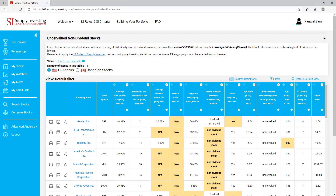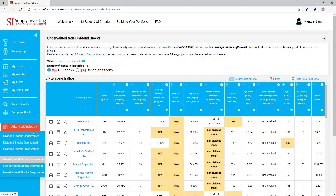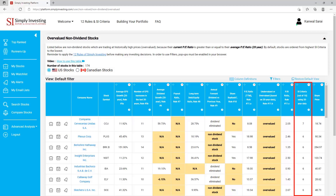Next there are three tables that focus on non-dividend paying stocks. Let's start with 'Undervalued Non-Dividend Paying Stocks'. This table contains non-dividend stocks which are trading at historically low prices — undervalued — because their current PE ratio is less than their average 20-year PE ratio. By default stocks are ordered from highest SI criteria to the lowest. Remember to apply the 12 rules of Simply Investing before making any investing decisions. By default this table is only showing 15 columns, however you can use filters to display and filter on more than 120 columns.